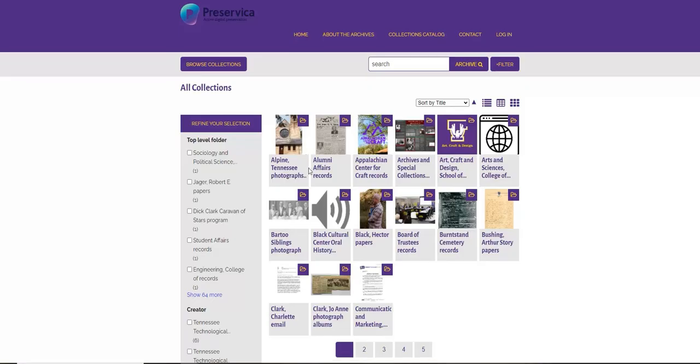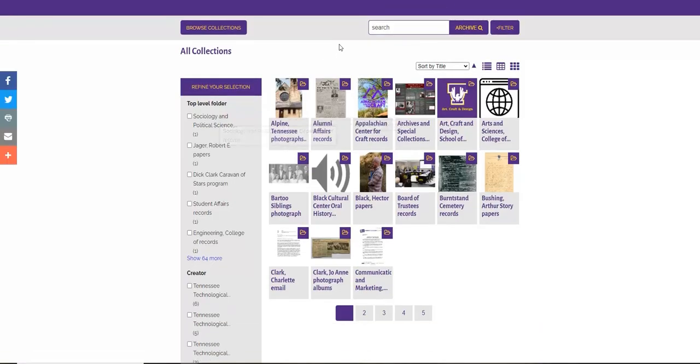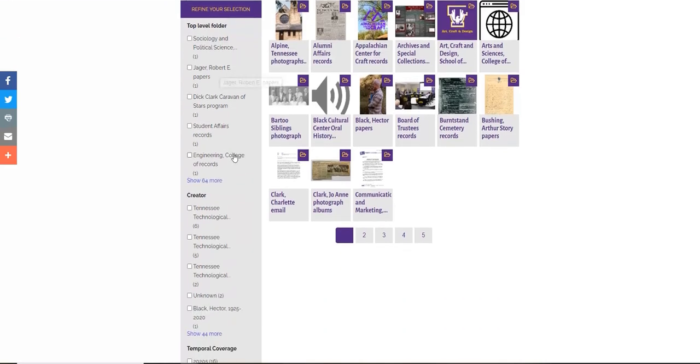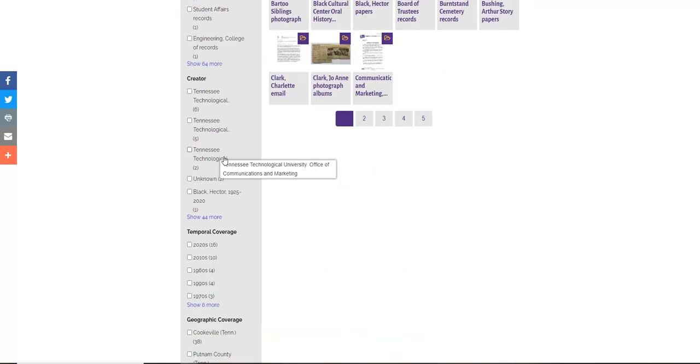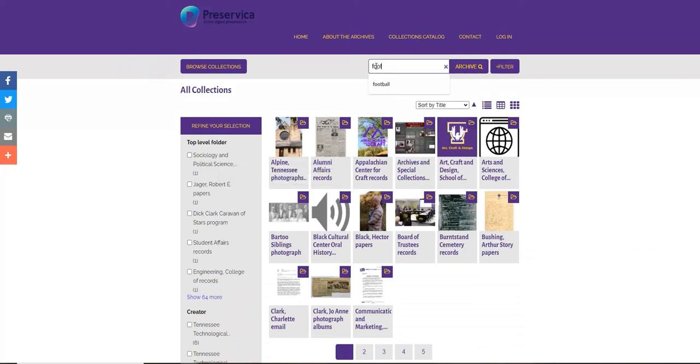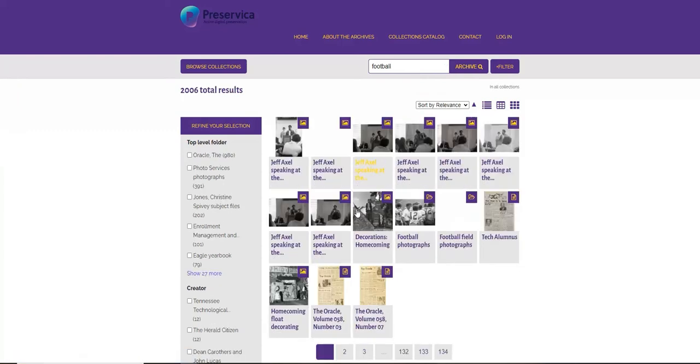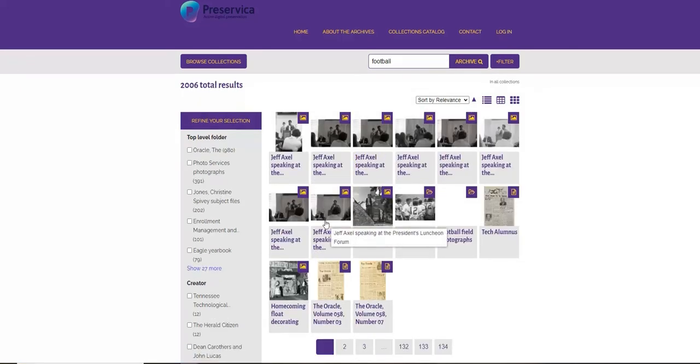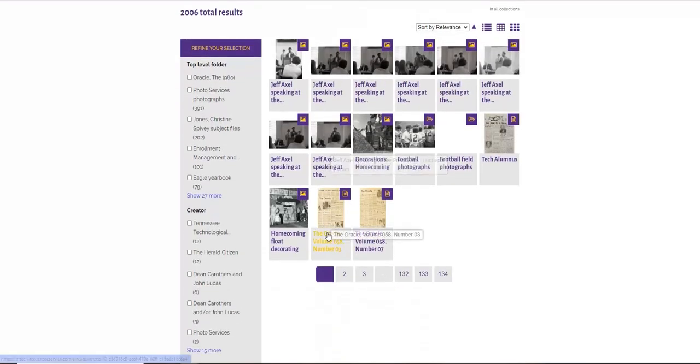If we look at the features on the main page of Digital Collections, we can see a search button on the top and a number of other features that will refine your search on the left side. We can use the search 'football' to see what items come up in the search engine.